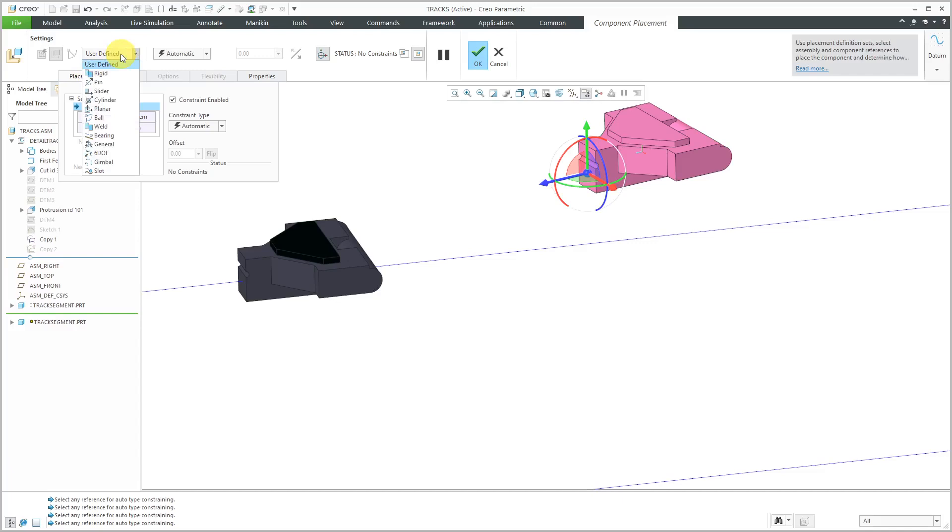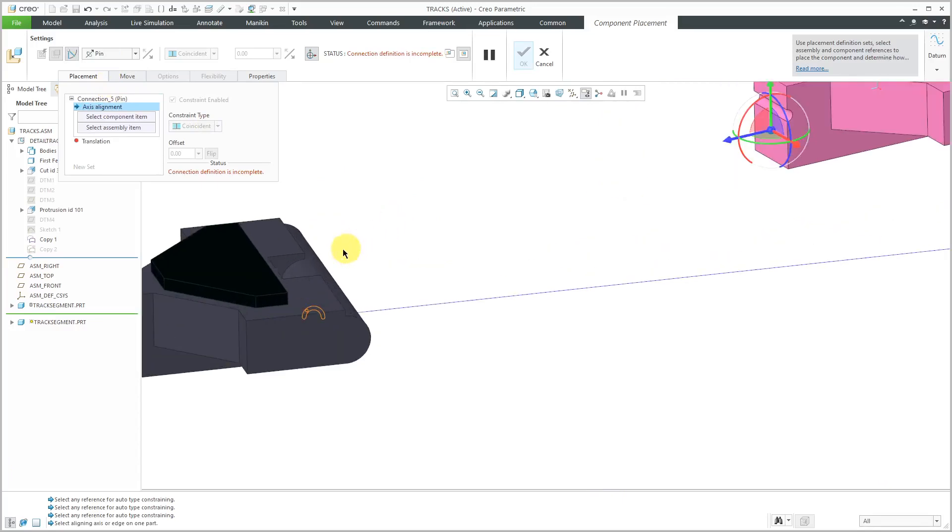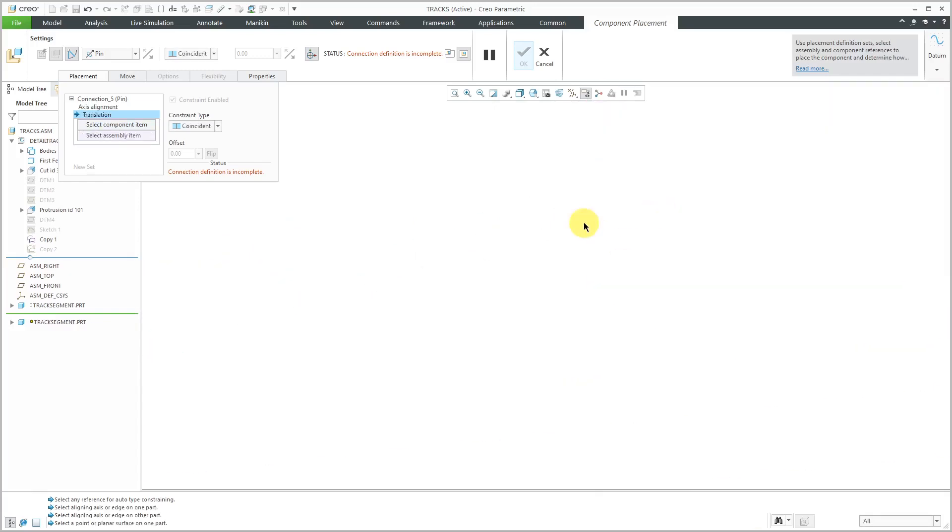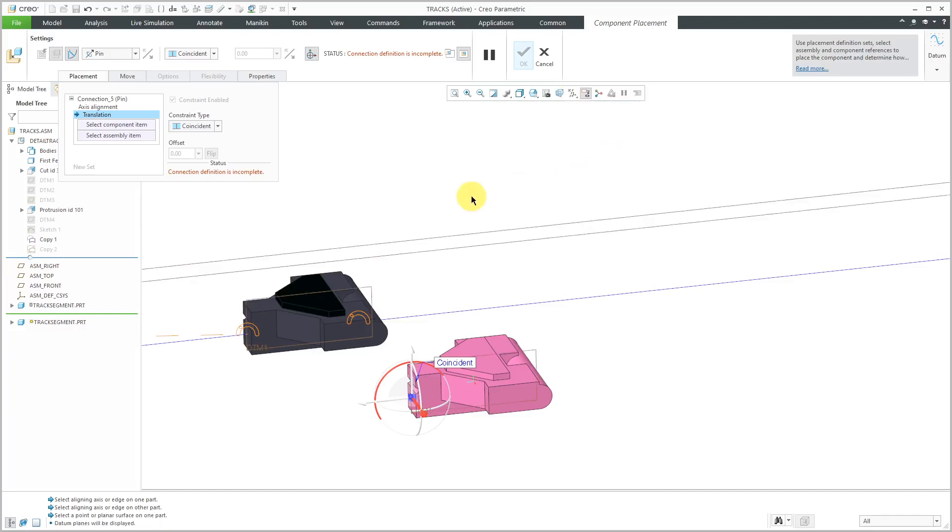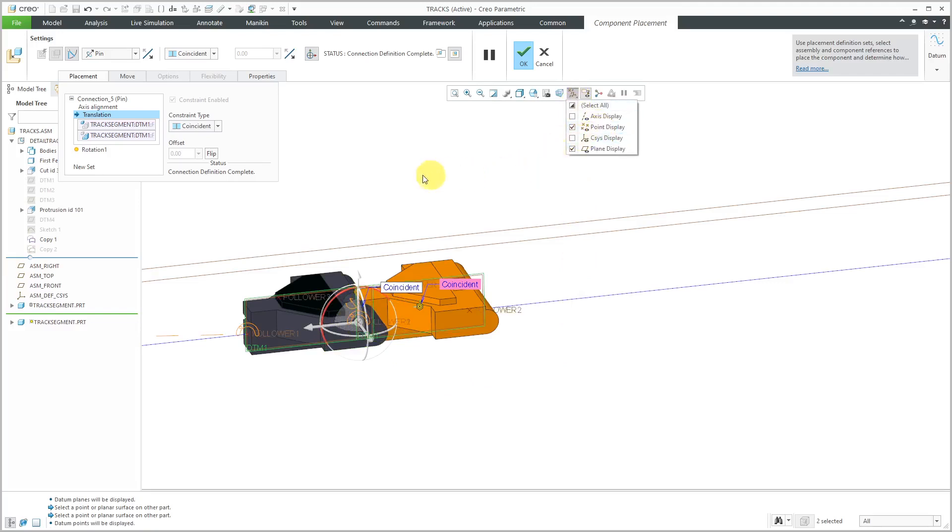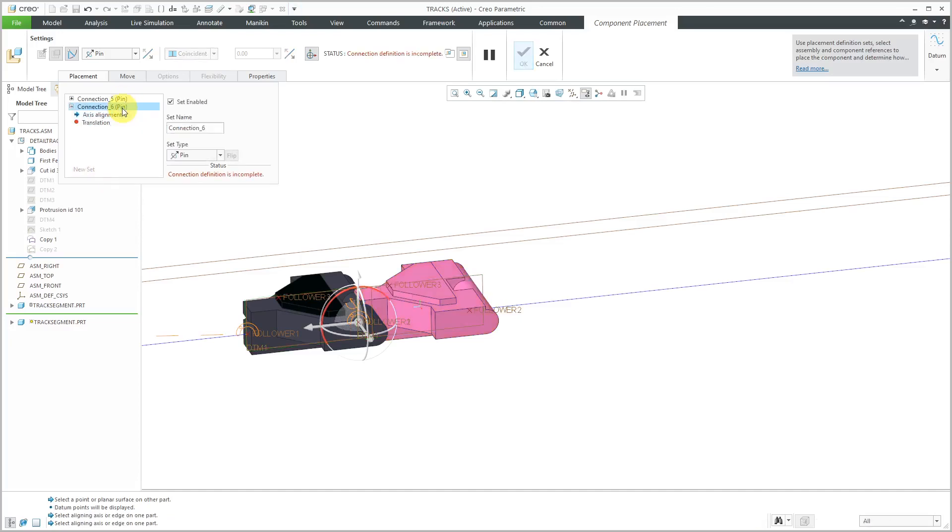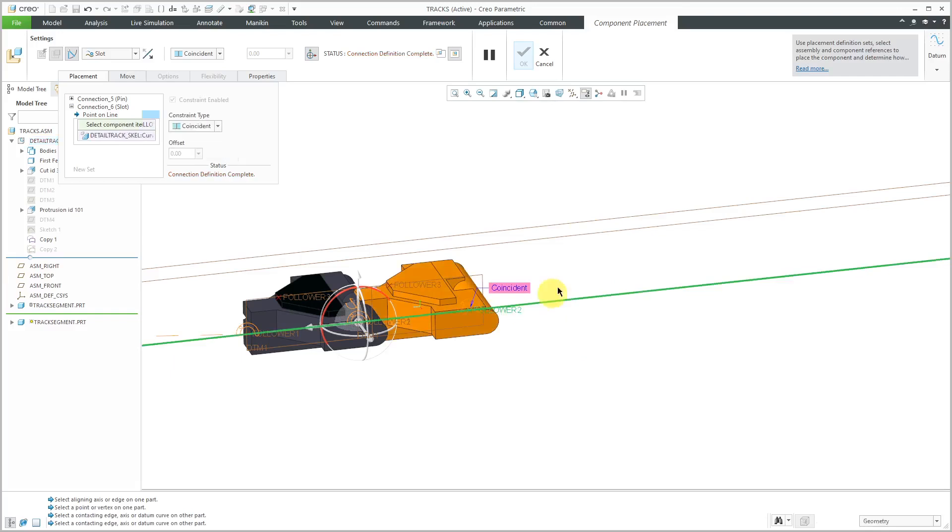Let's go to the placement tab. The first thing I'm going to add is a pin connection to connect these two different track segments. For the axis alignment, I'll pick that cylindrical surface and then this cylindrical surface. To eliminate translation, I'll use datum planes. Let's select this datum plane from one track segment and this datum plane. There I have my pin connection. Let me turn on my datum point display. I'm going to add in a second set. This one, instead of being a pin connection, I'm going to change to a slot follower connection. I'll pick the curve and then this point. That's good.